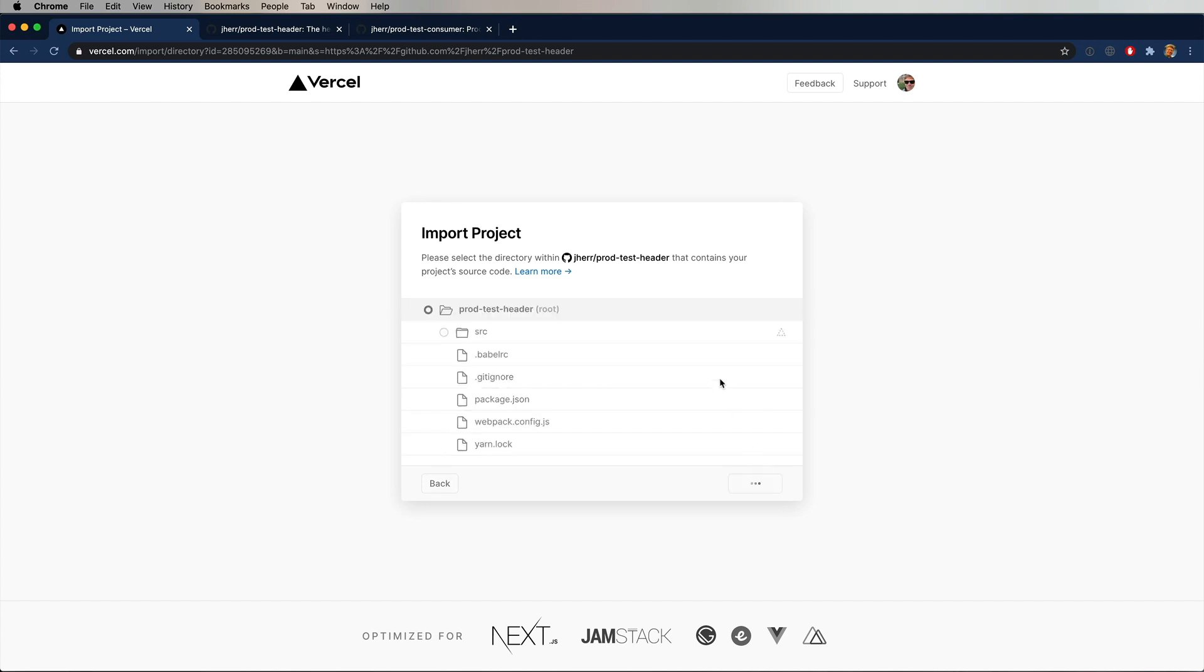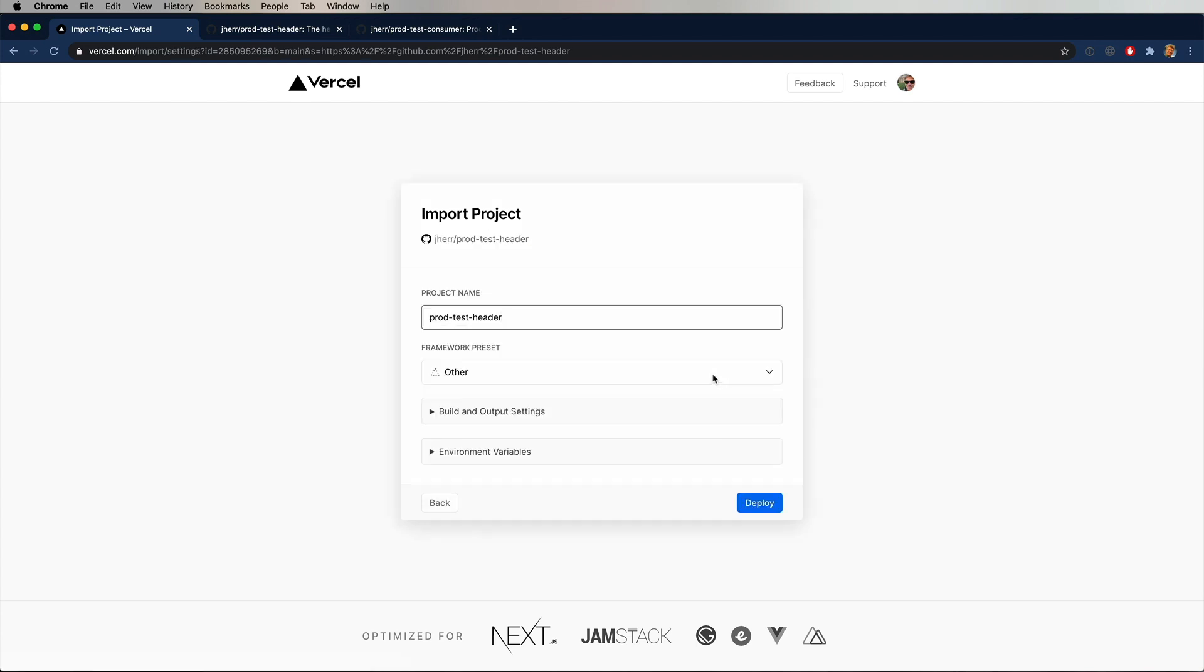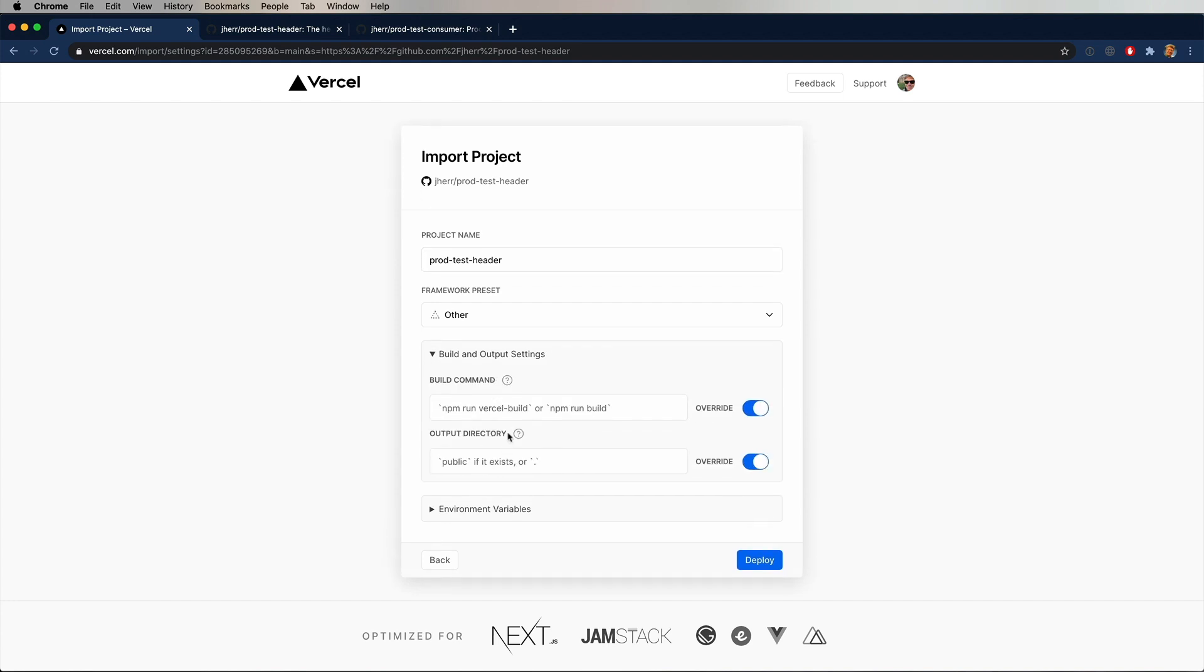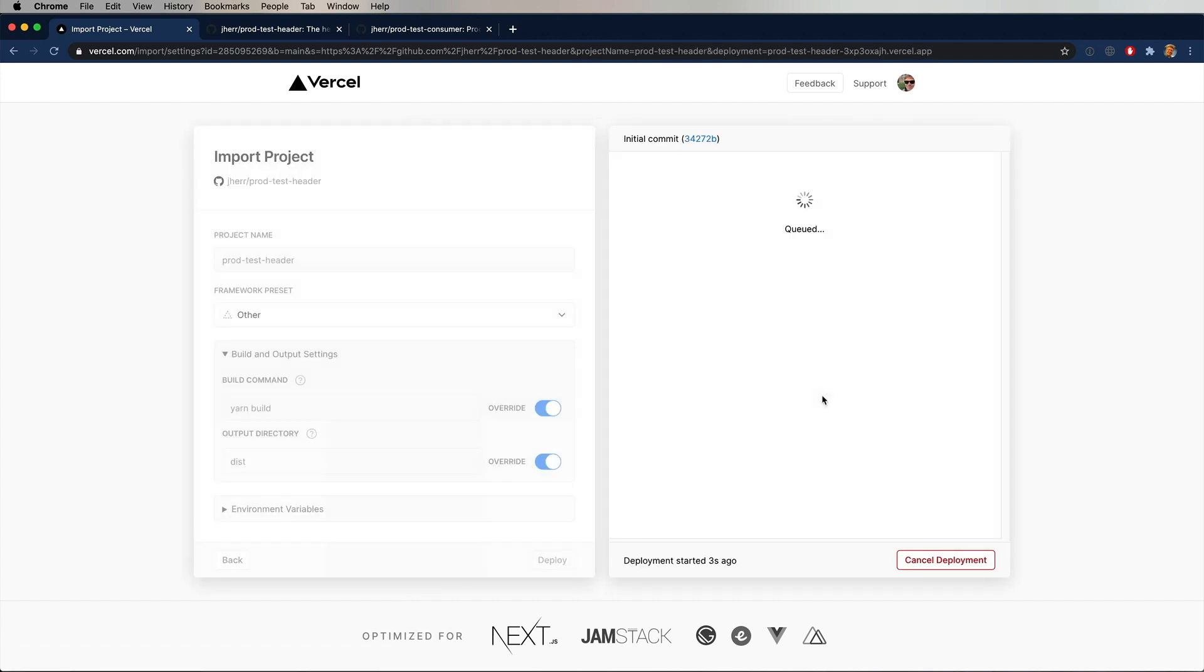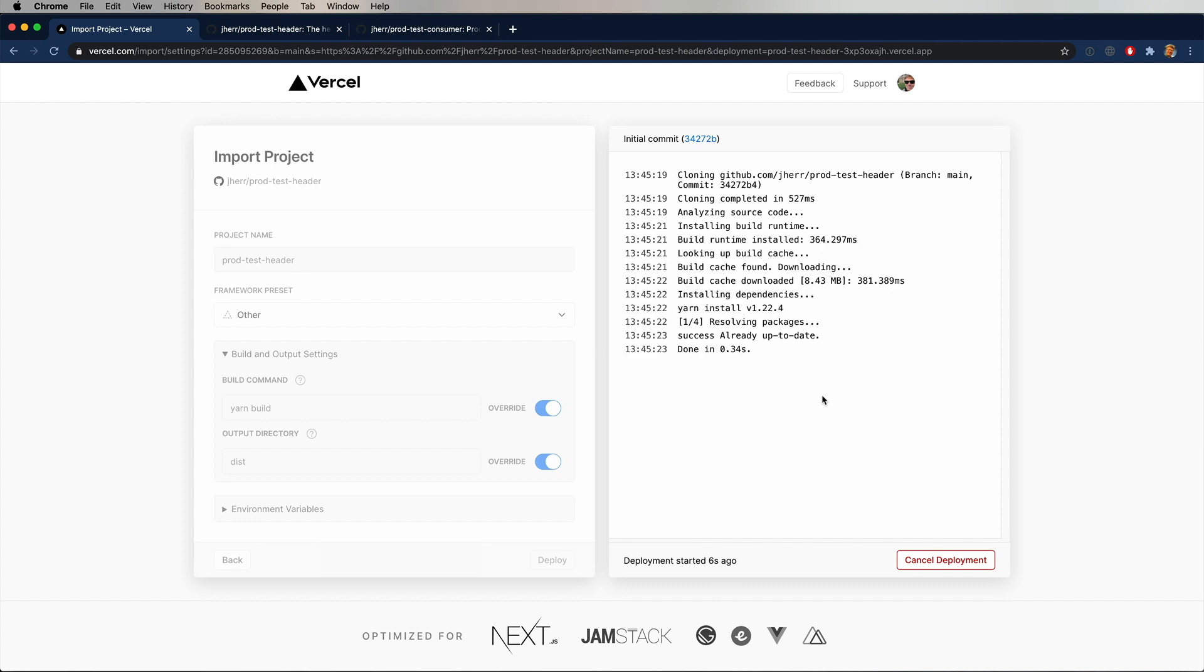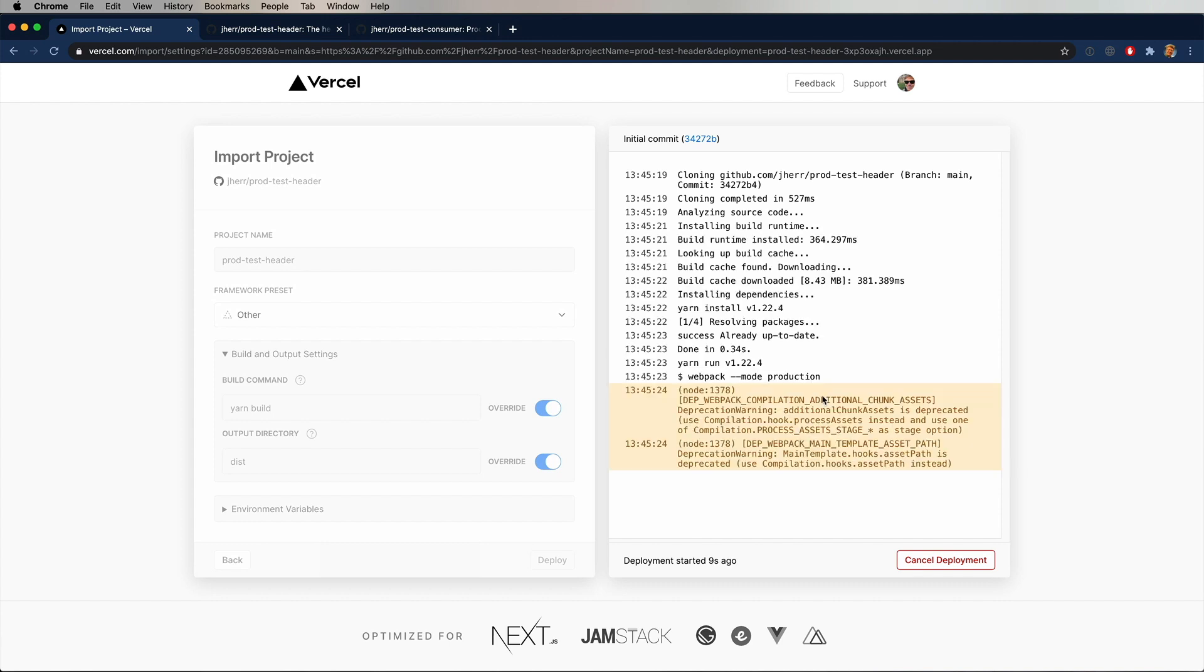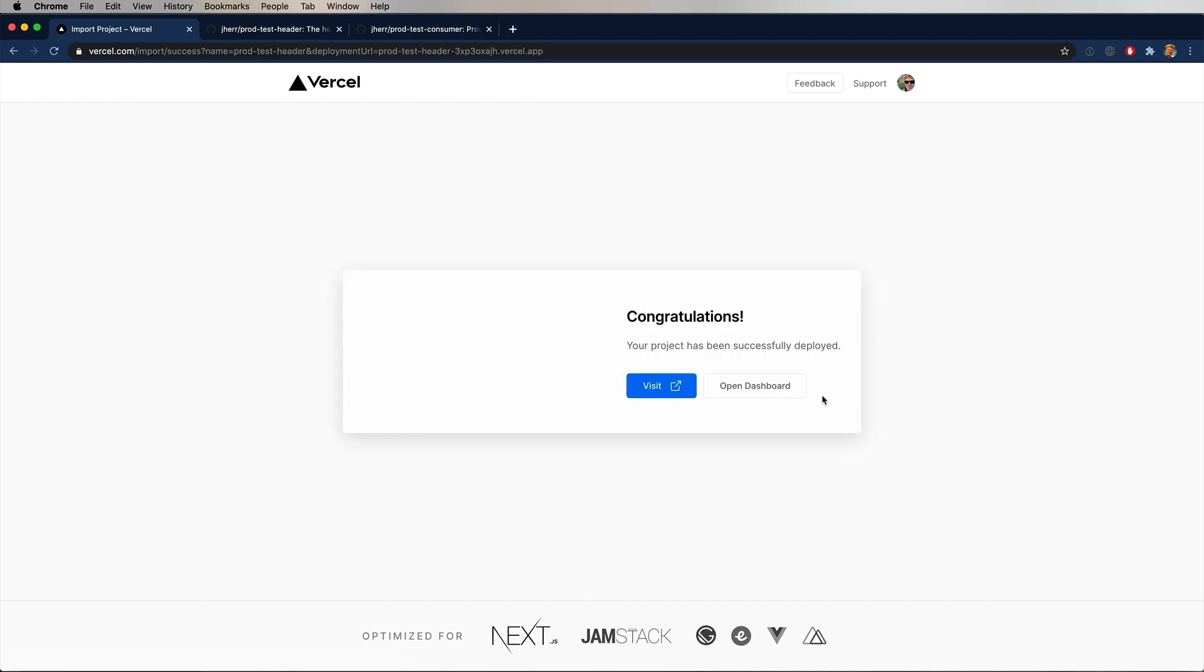I'll just click continue here, basically the default. Then over here in import project, I am going to override that I want the build command to be yarn build and that the output directory is dist. All right, here it is starting up. Chomp, chomp, chomp. And we get a congratulations and the congratulations has a blank image on it, and we'll see in a second why that is.